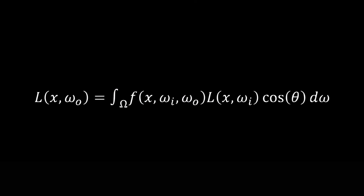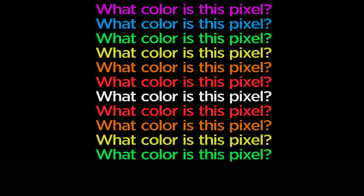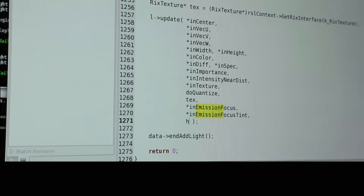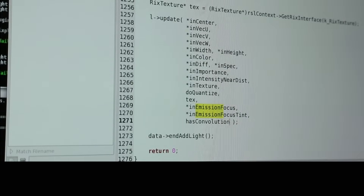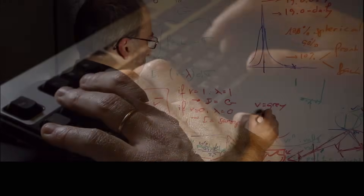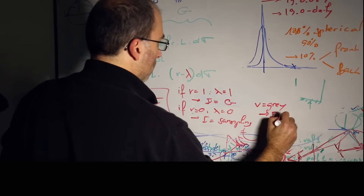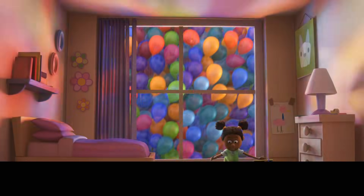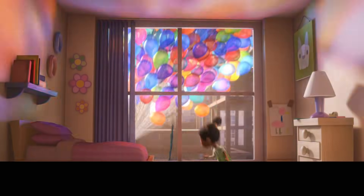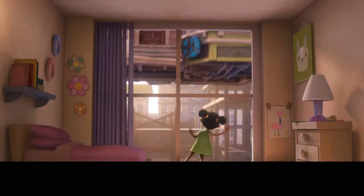The solution to the equation will be the answer to our question. This pixel is purple! To render a movie like Coco, we have to ask this question — what color is this pixel — billions and billions of times. But just like every part of this process, each little calculation isn't hard to do. It's the layer upon layer of calculation that makes it complex, but also makes it possible to bring something this beautiful to the screen.